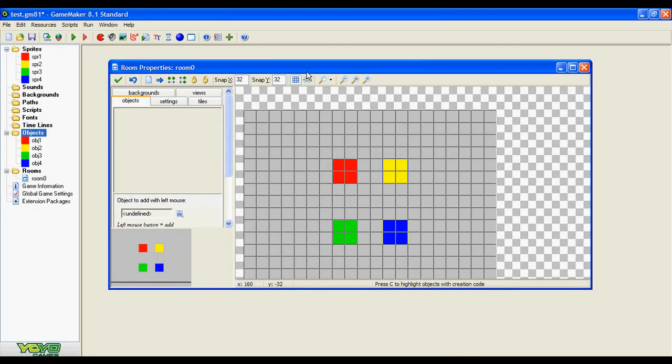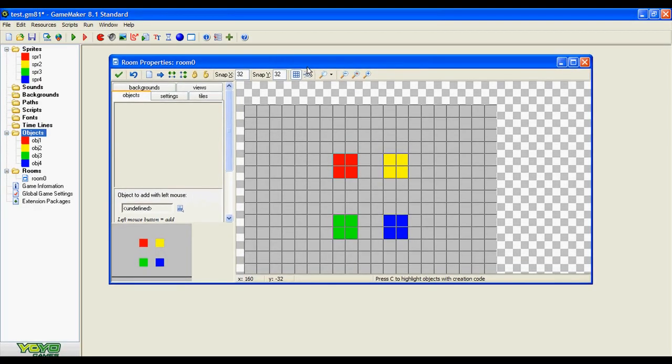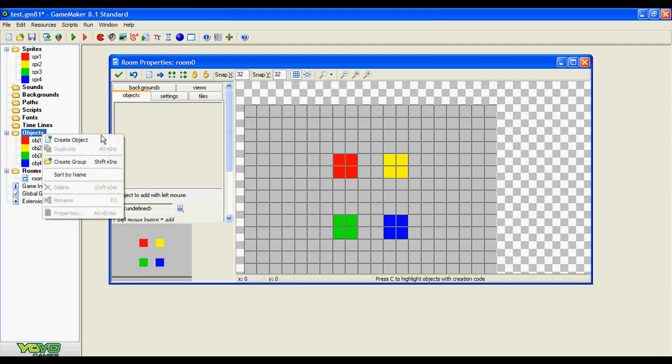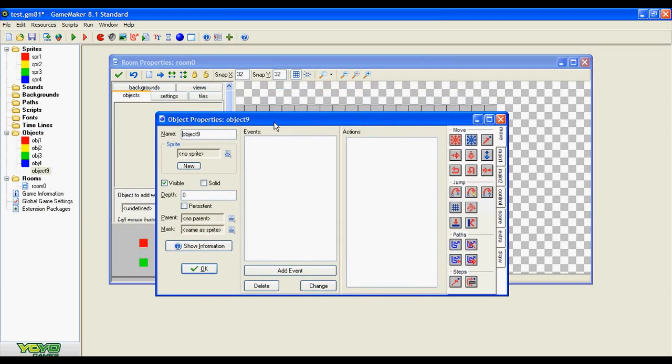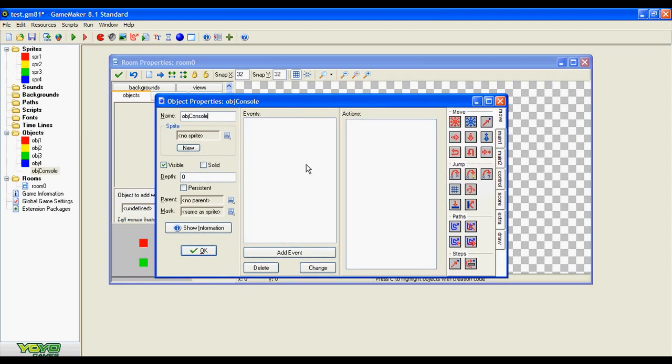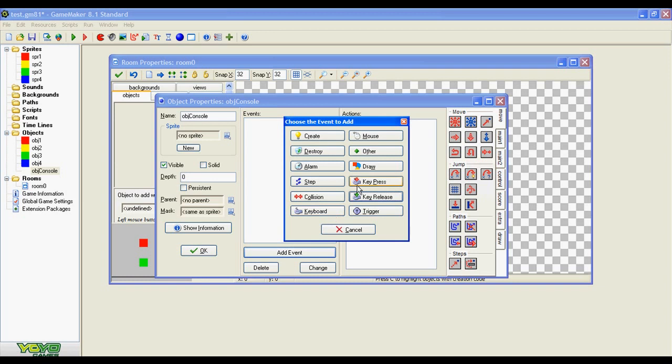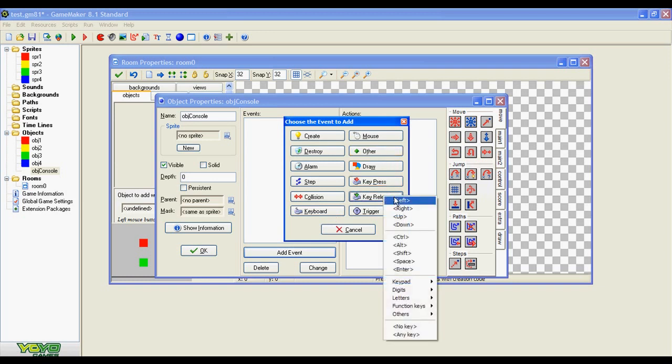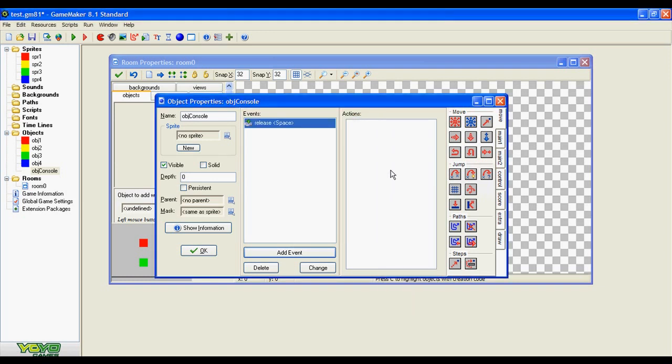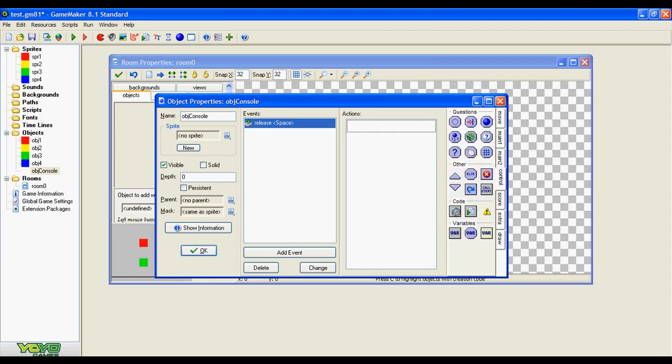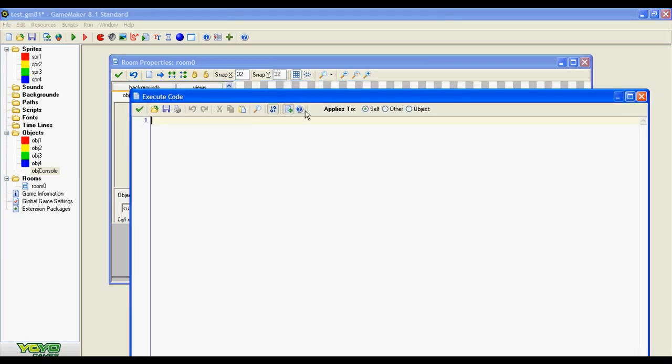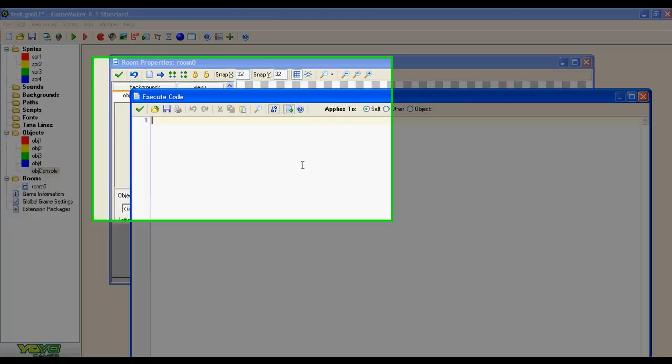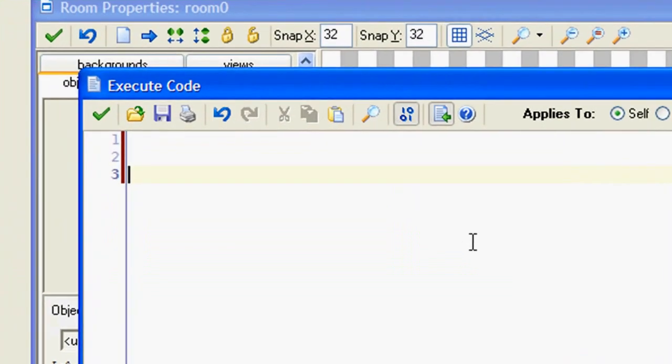Now let's create our debugging console object. Let's name it and we're going to add only one event, the key release space event, and we are going to add only two lines of code. First, the string to be executed.